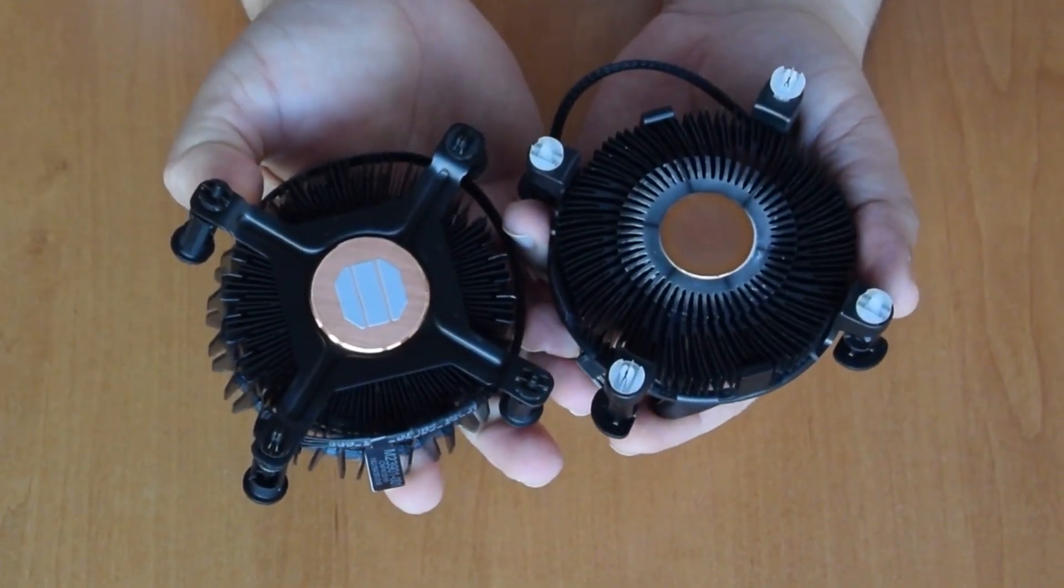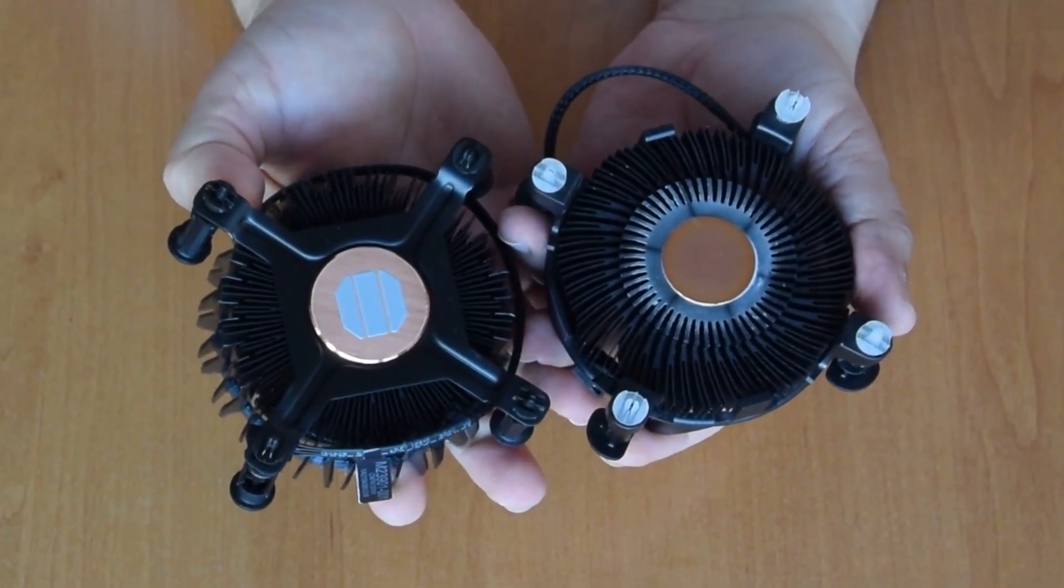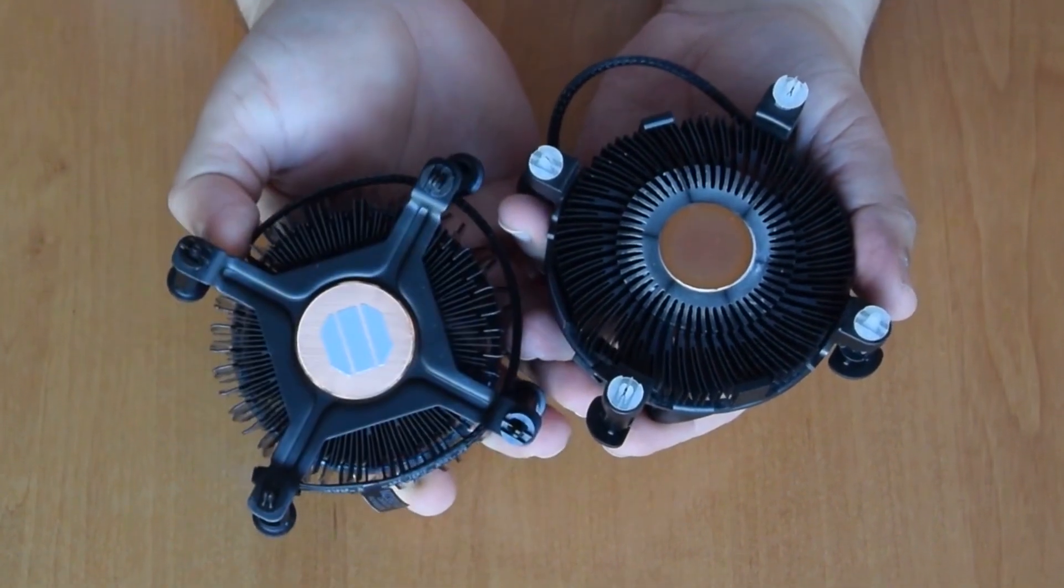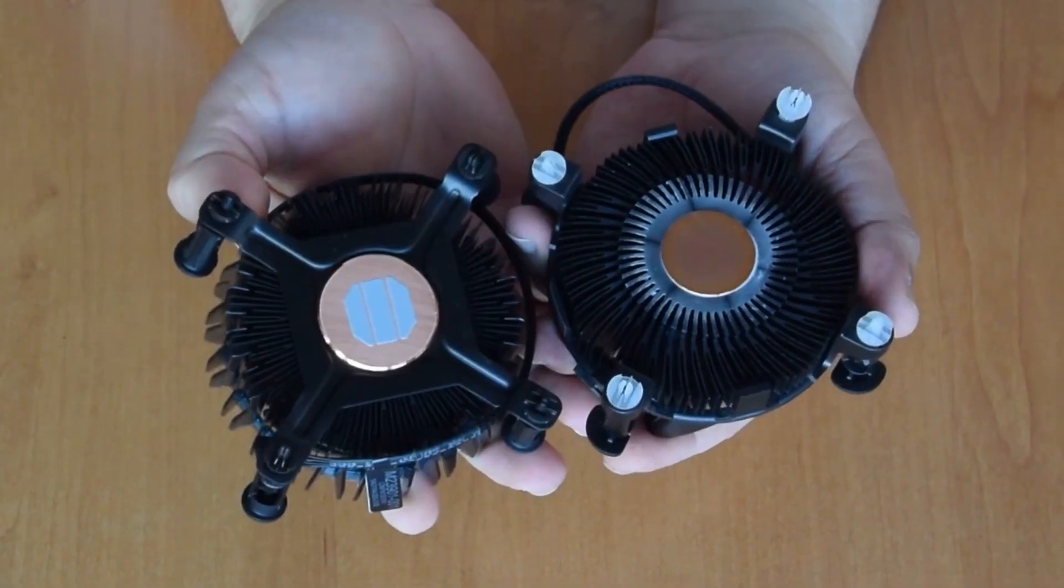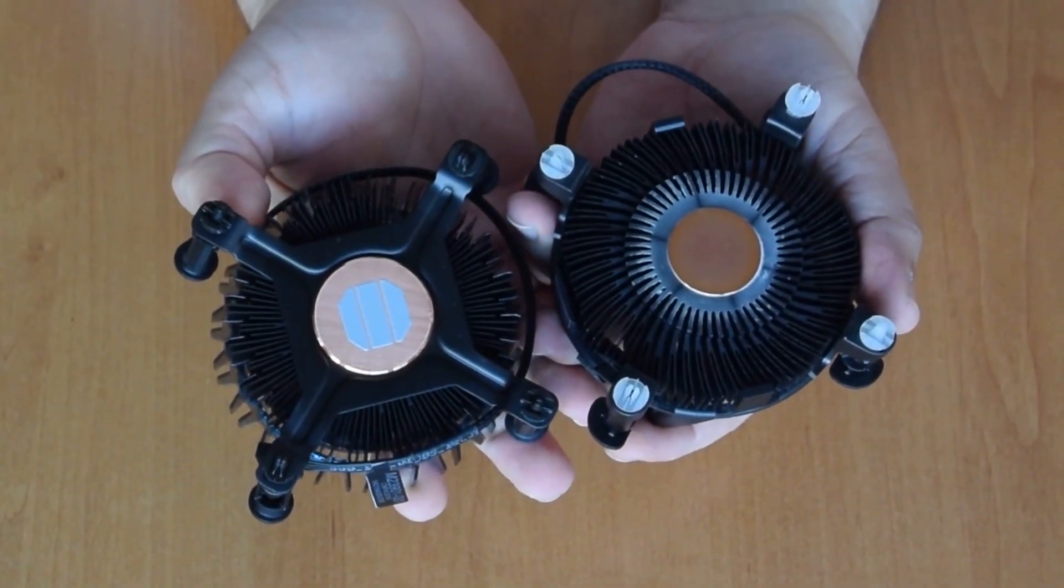The fan is slightly different, the radiator is slightly different, and the copper core is bigger.